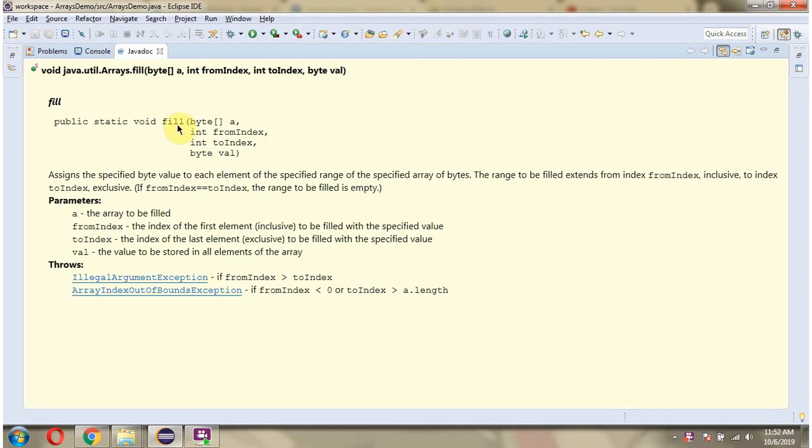In this video tutorial I will explain the fill method of Arrays class which accepts a ByteArray, from index, to index, and the byte value.